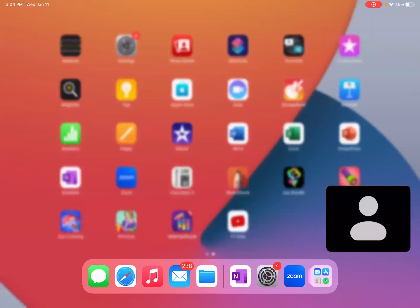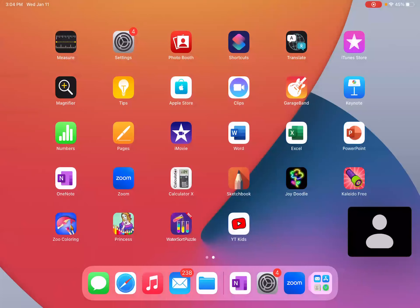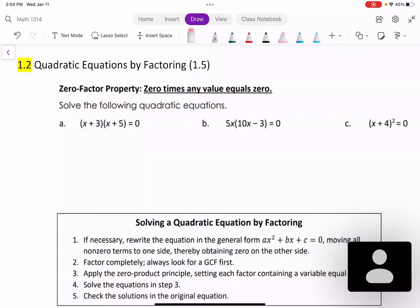Hello everyone. This is Hating Kian. Welcome back. Today in this video, we are learning quadratic equations by factoring.